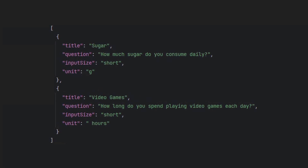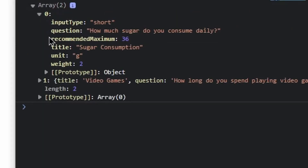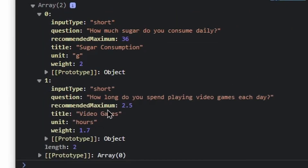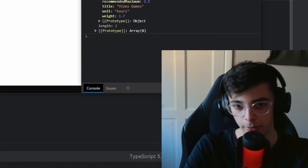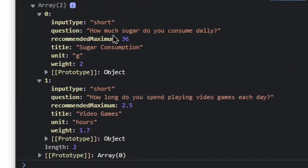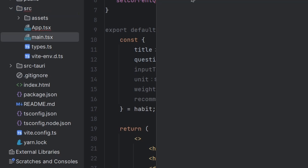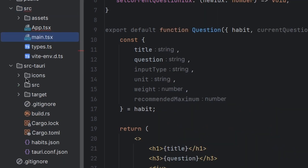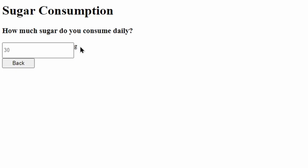First I created a file containing the data for the questions, and then we just get the serialized data. All we want to do is take these and convert them into questions. Where did I put my components folder? I put it in the source Tori folder. How did I manage that?